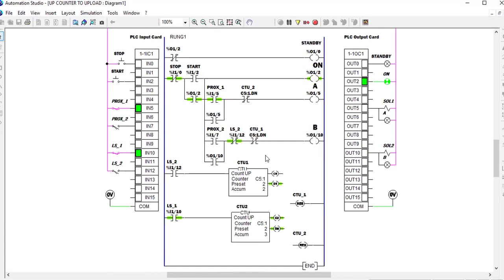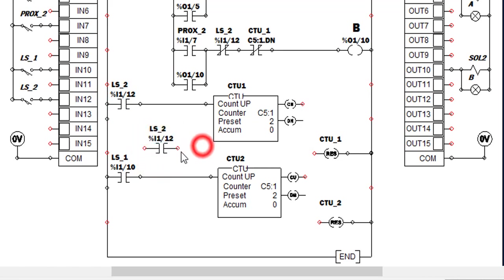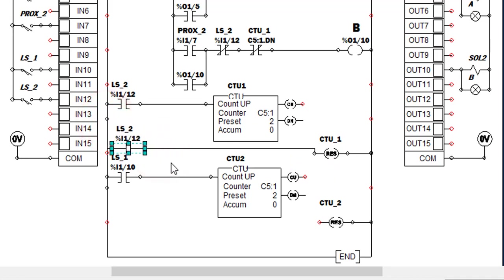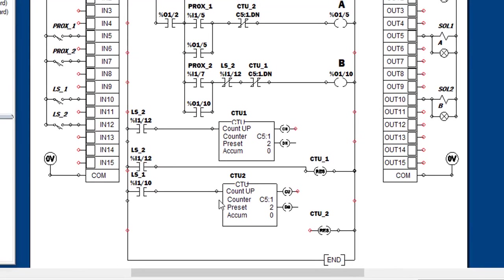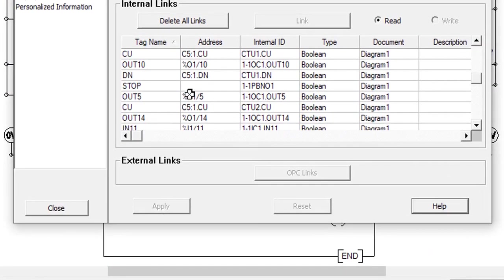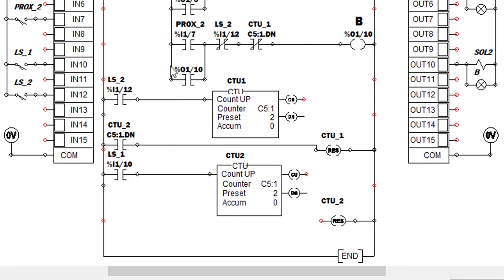Both counters still hold their signals. We need to reset them using reset coils. We pick a normally-open contact, link it to the reset coil, and assign CTU2 — Counter 2 will reset Counter 1. We close, and Counter 2 also needs to be reset by Proxy 1.